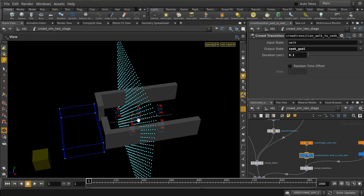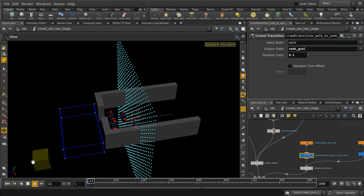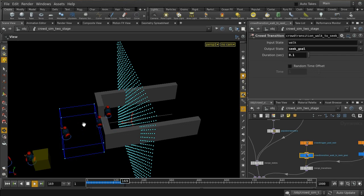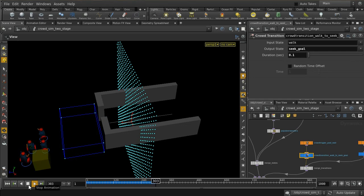When we press play, they still get a bit stuck, but they do eventually all get through and head off in the right direction. It's not very elegant though.